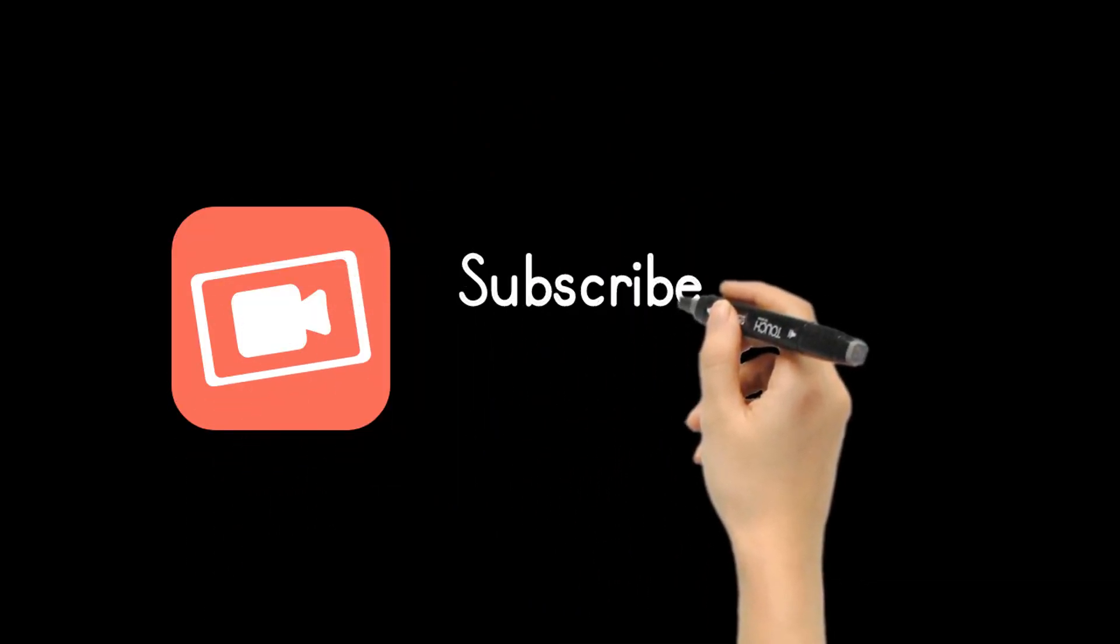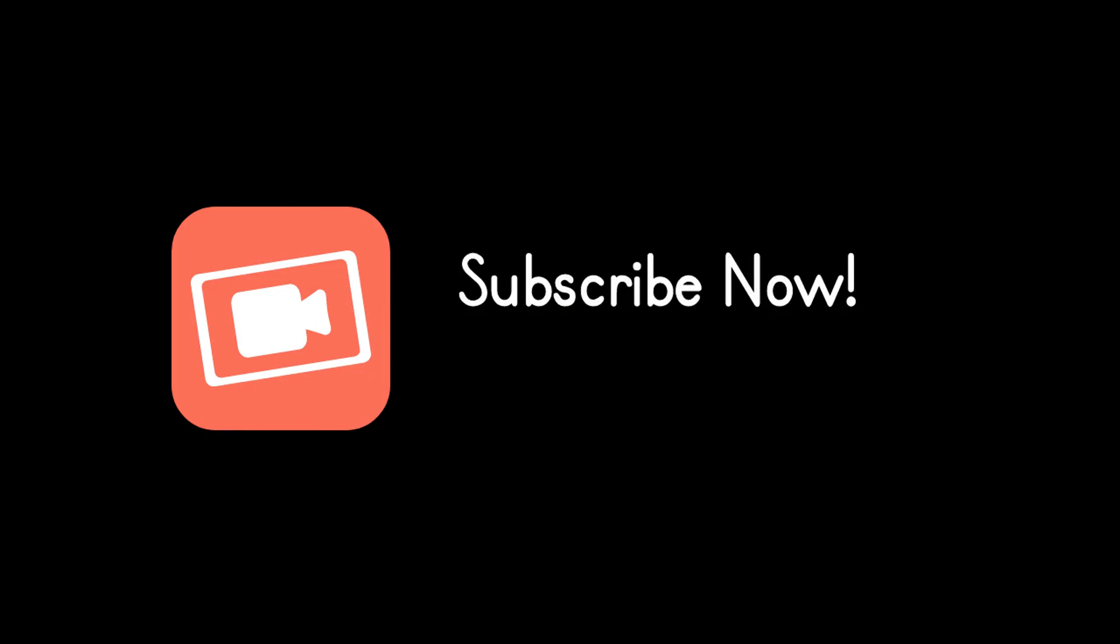Make sure you subscribe so you get to see new videos as soon as they are made. Subscribe now.